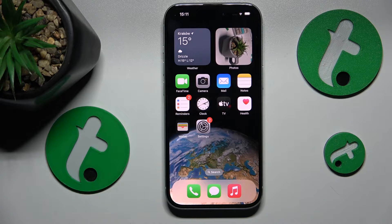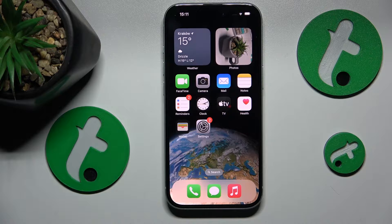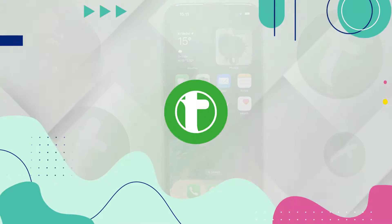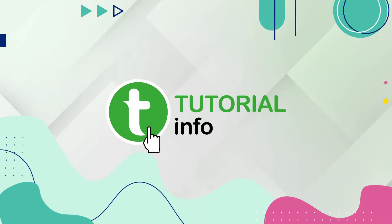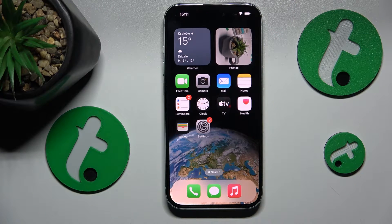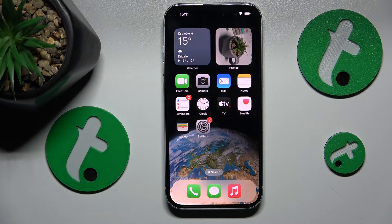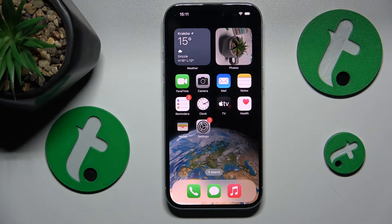This is iPhone 15 and today I will show how you can enable the data saver on this device. Unlike most Android phones, the iOS system allows you to enter the low data mode for both Wi-Fi and cellular.